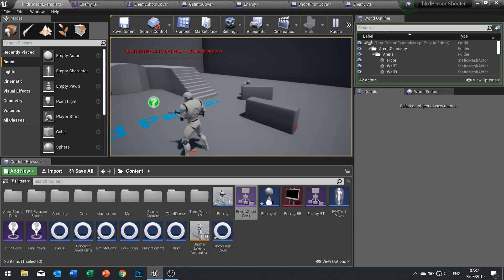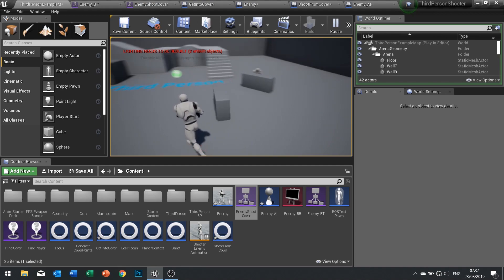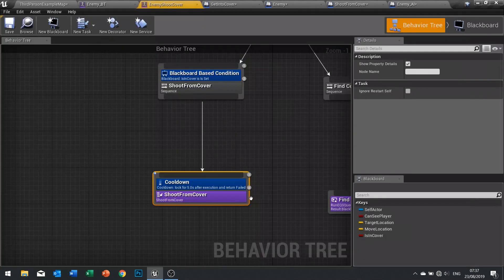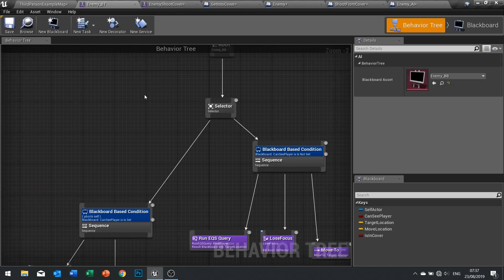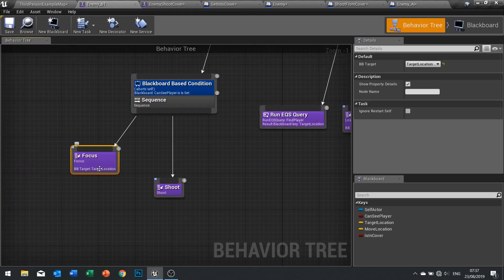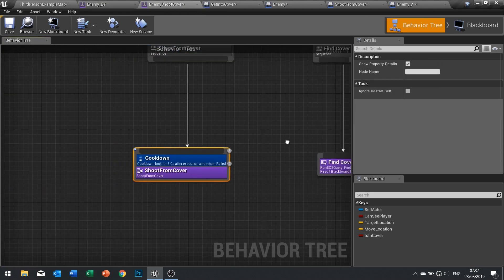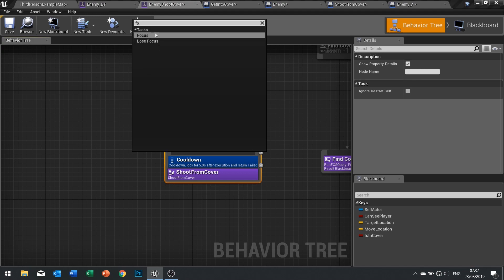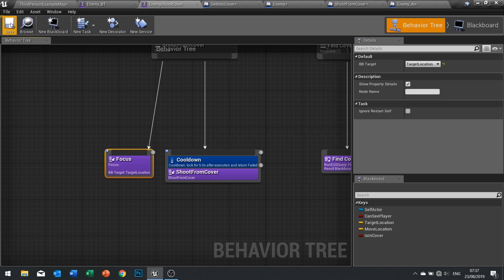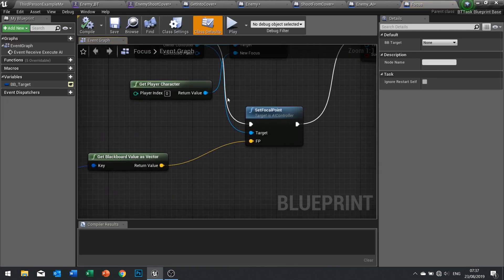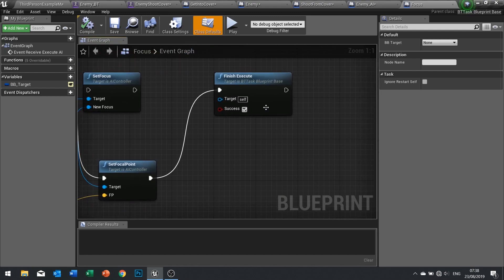It shoots and crouches, stops shooting for five seconds, then shoots again. Now I have to make sure he's shooting at the player. We have to take aim at the player. We've actually already done the aiming in our enemy BT — we've got 'focus on the target location'. So in 'enemy shoot cover', behind the shoot from cover sequence, we're going to put in the focus task and point it to 'target location'. Click save, and double-check we have 'set focal point' using the BB target blackboard key.